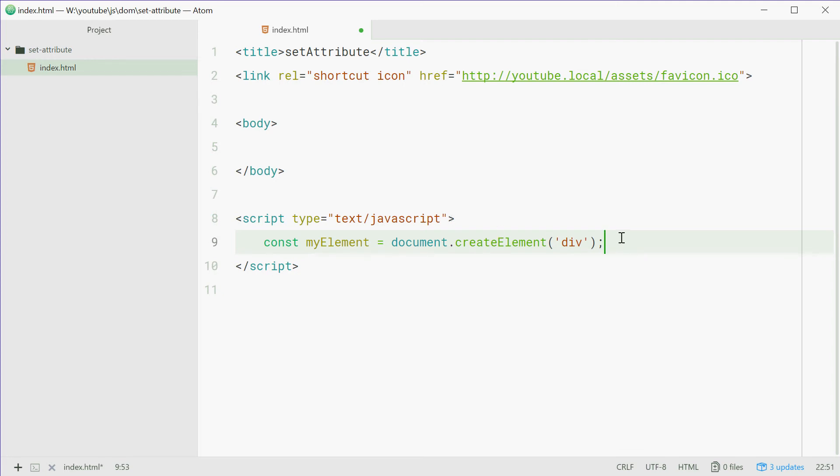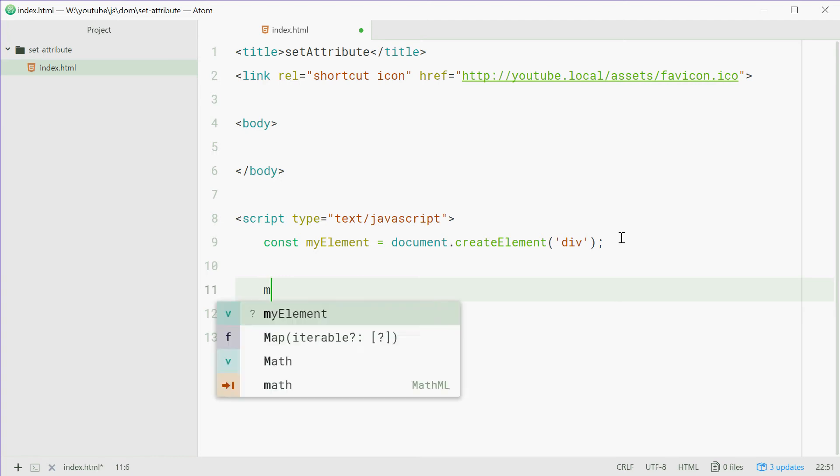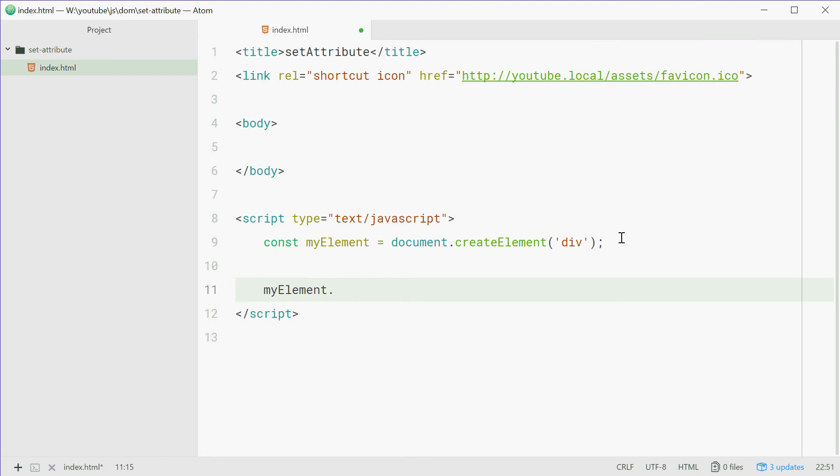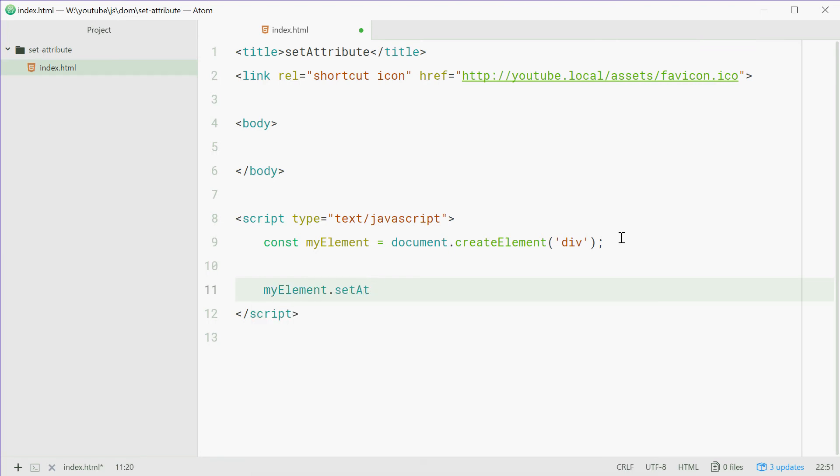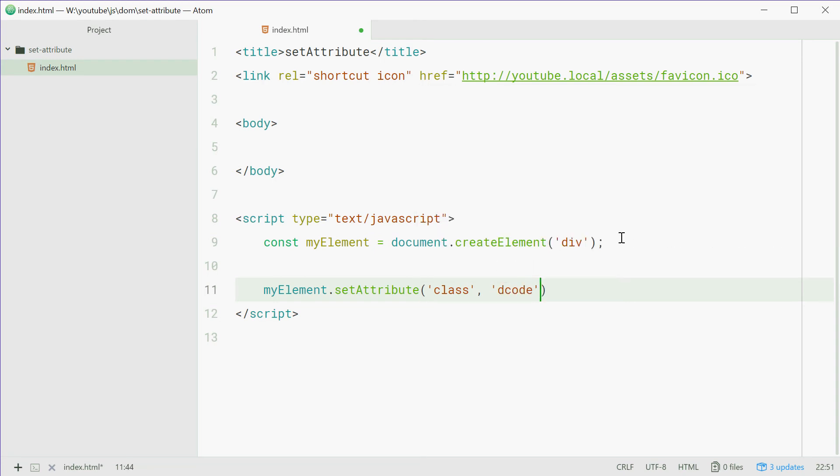Now we're going to use the setAttribute method on this div tag. So we'll say myElement.setAttribute. Now we're going to change the class attribute on this div tag. So we're going to say class and then change that value to, let's just say decode.